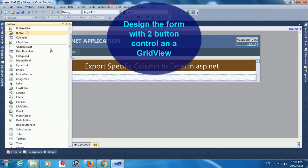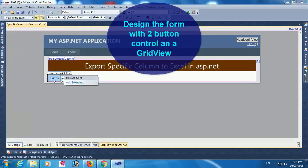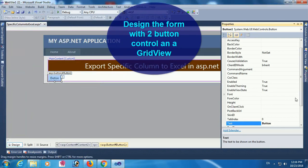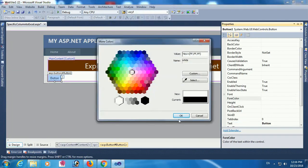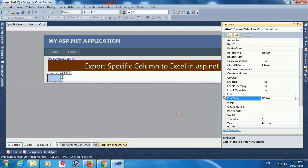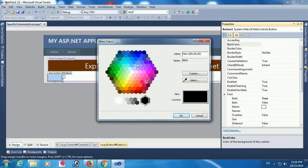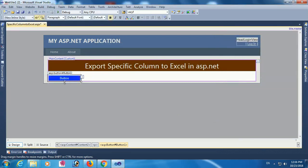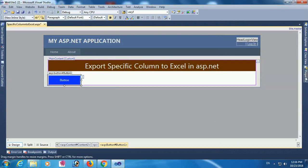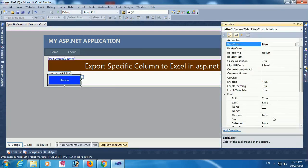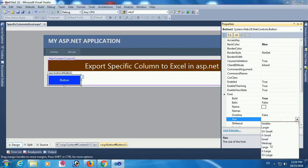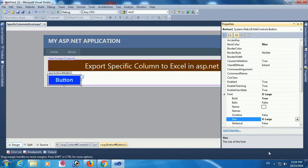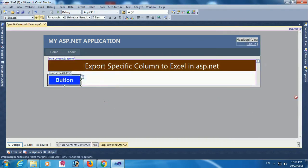Now add a button control. Change the text of this button. The foreground color will be white, font bold, and back color will be blue. Button creation is done. Resize the button and the button text. Text size is extra large. The button is looking nice.